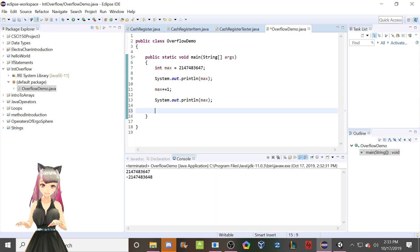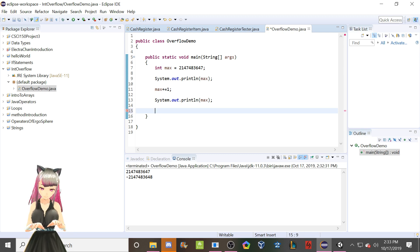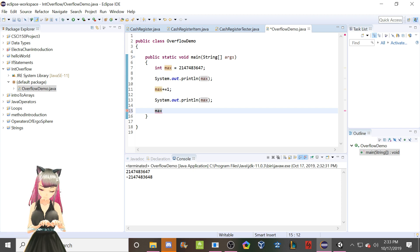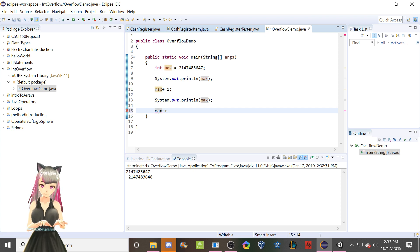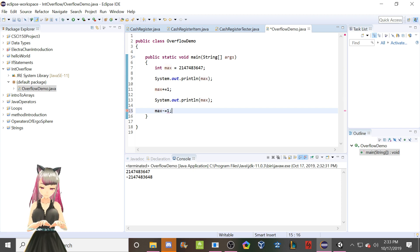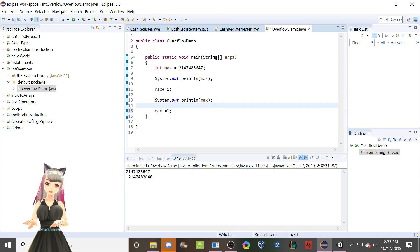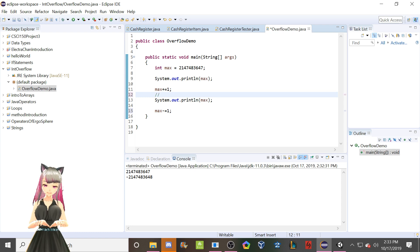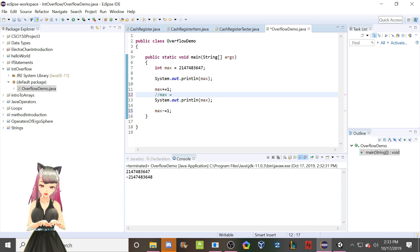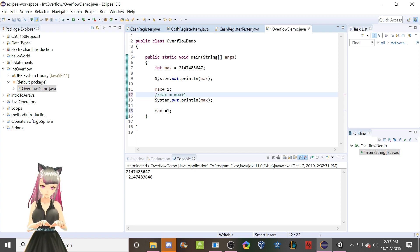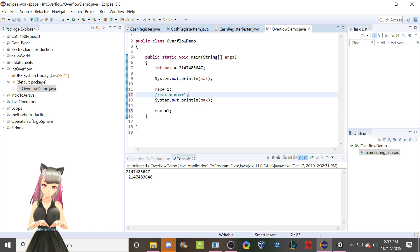How about we go max minus equals one. The plus equals and minus equals, that's the same thing as saying, that's basically the same as max equals max plus one. That's the same thing. It's just shorter, more concise to do plus equals.